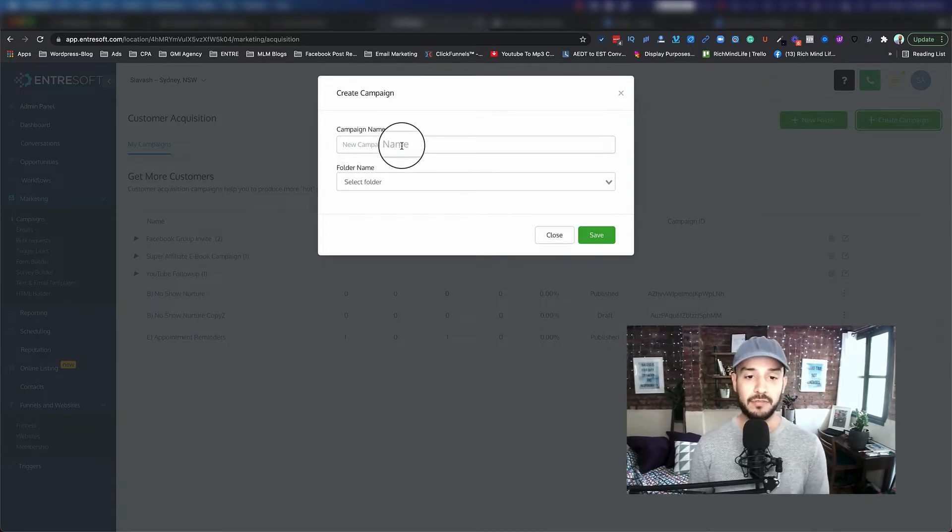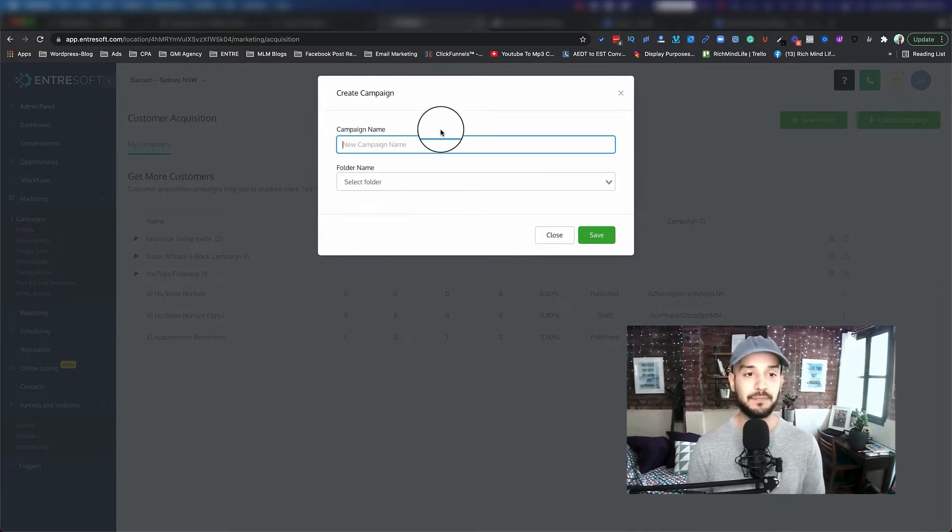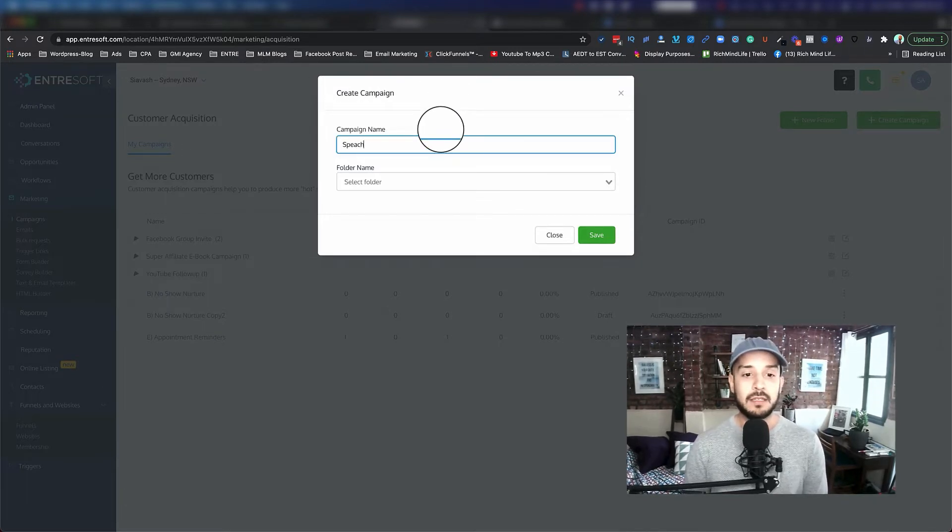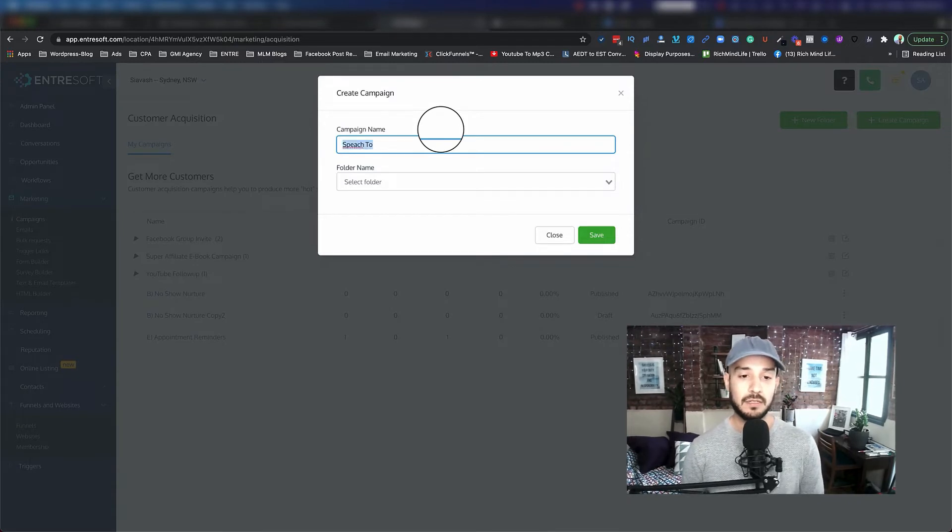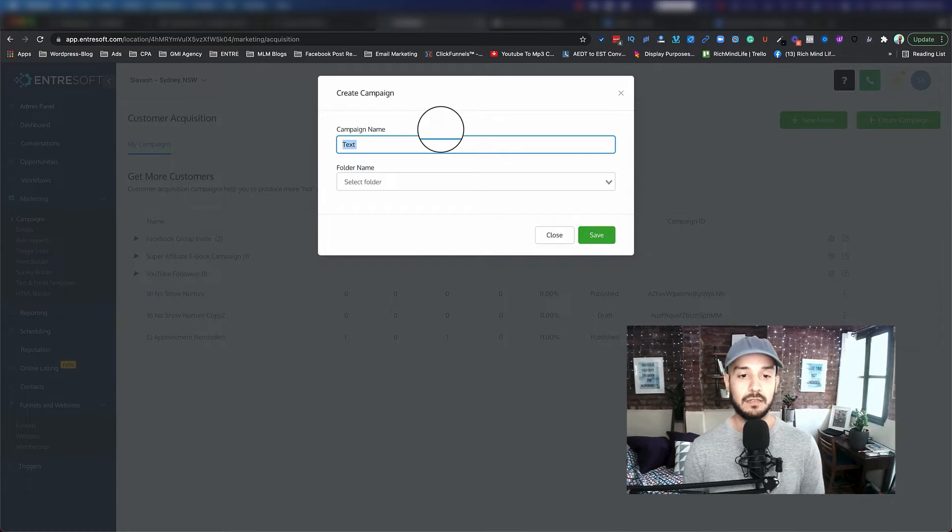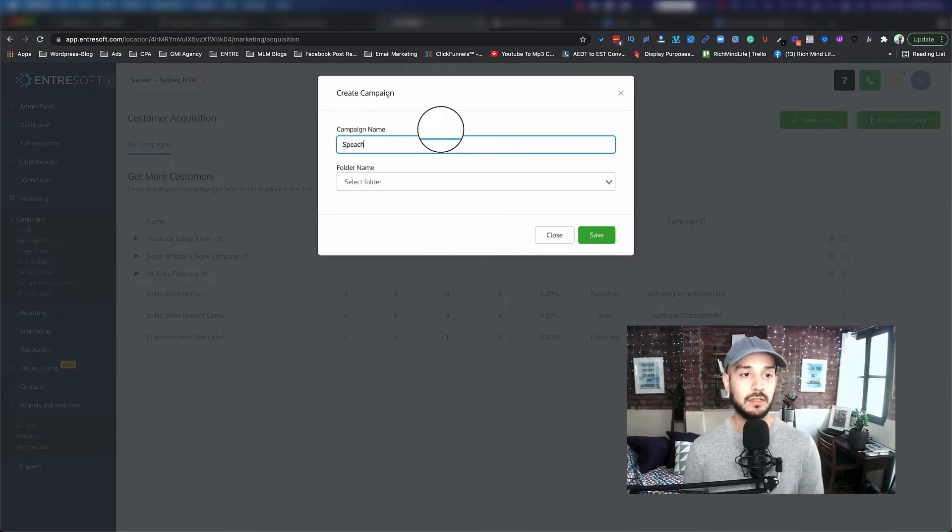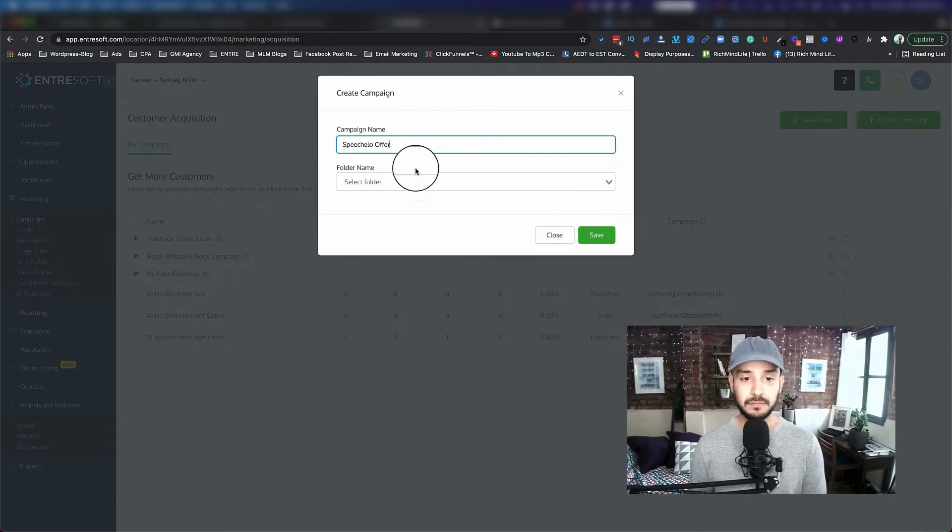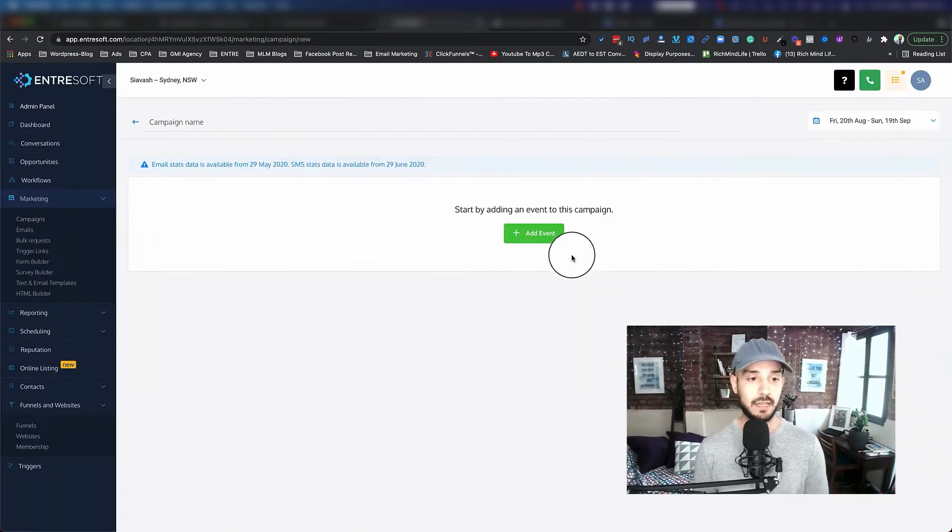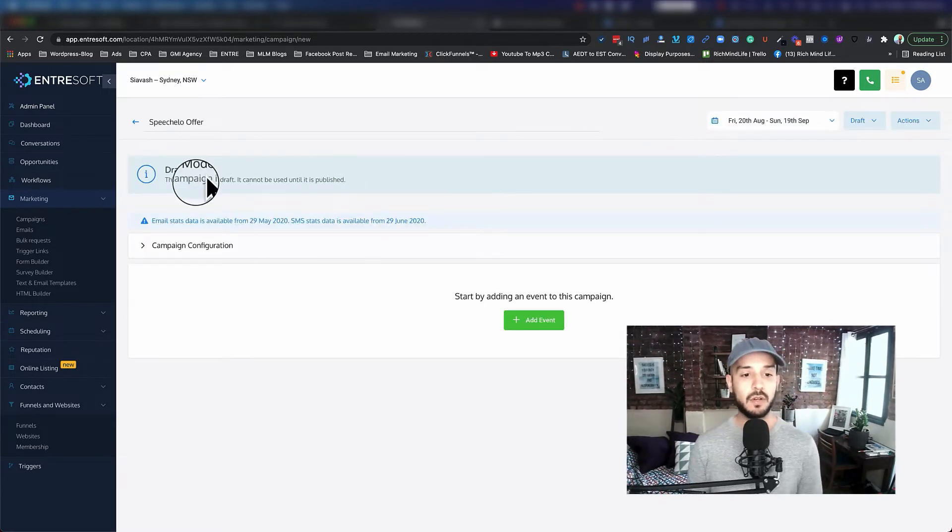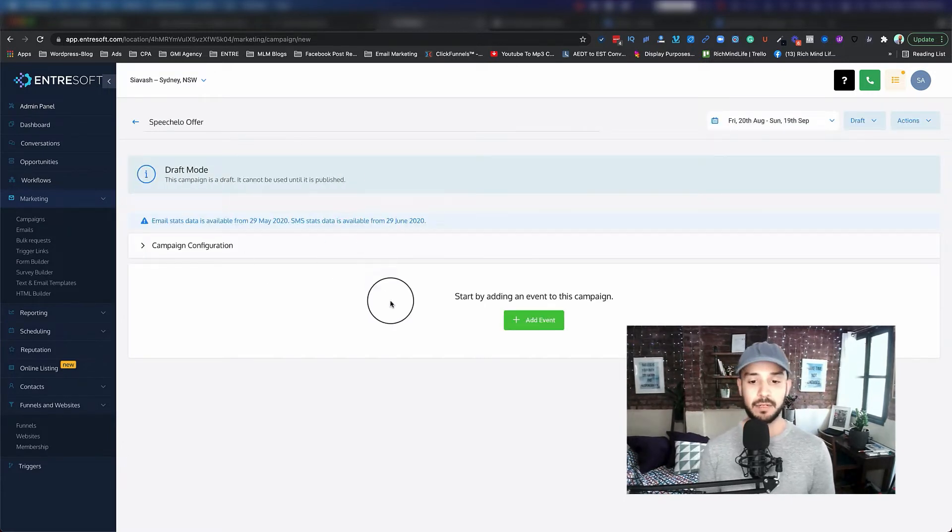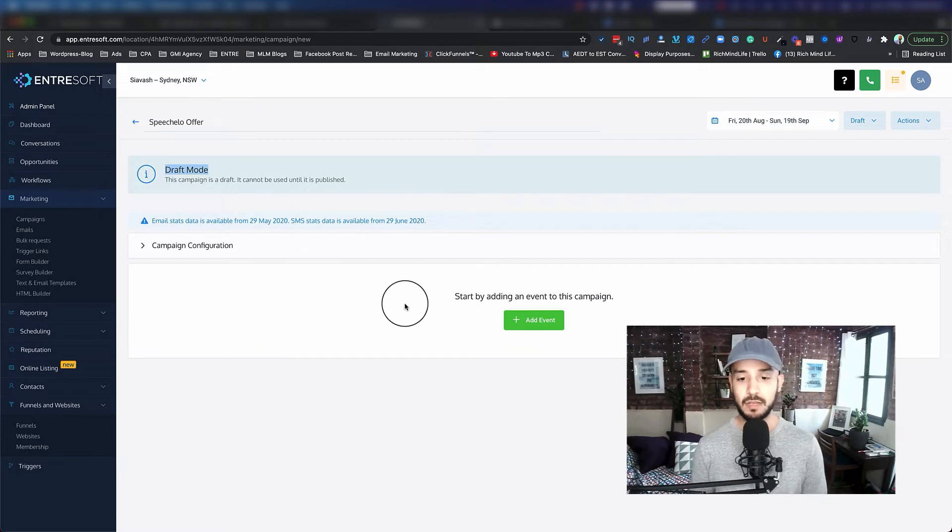So inside create campaign, I'm just going to name it Text Speech Low Offer, and I'm just going to hit save. And the campaign comes up. So here's my campaign. As you can see, it is in draft mode.